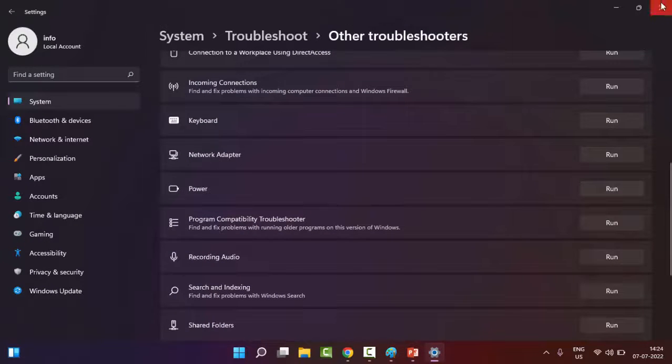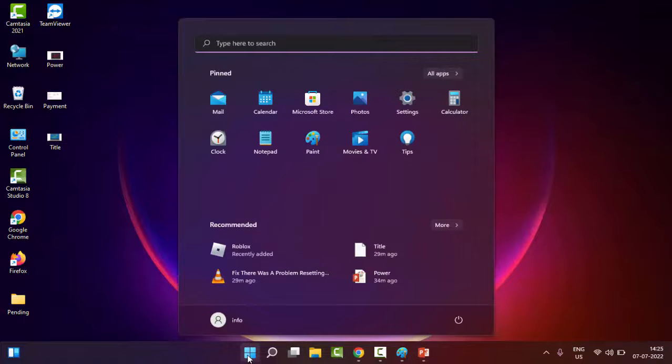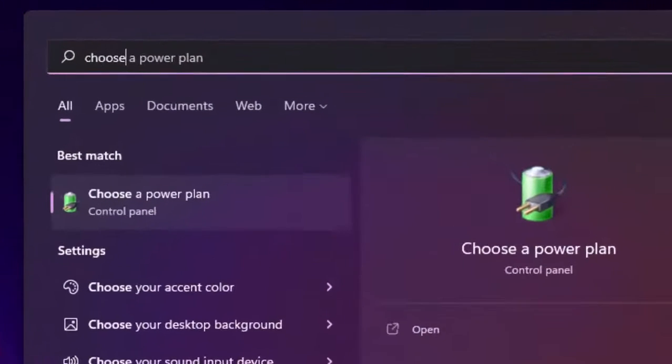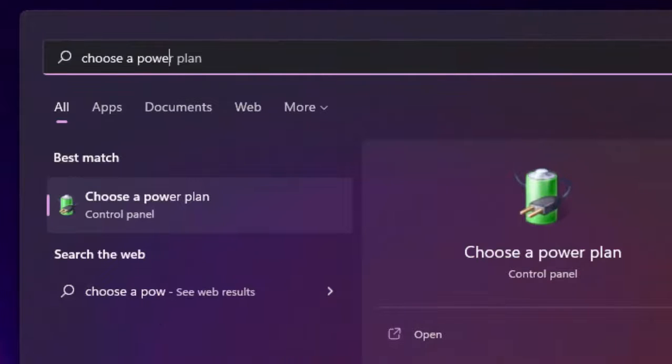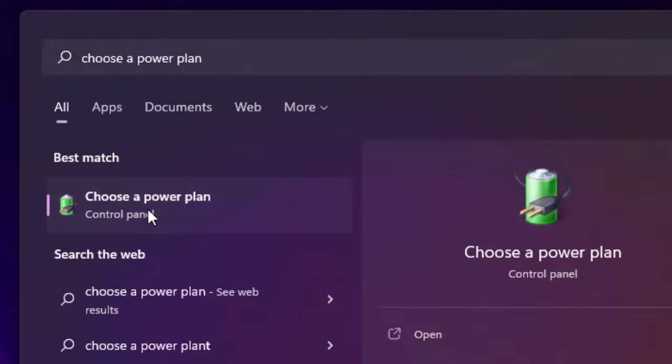The third method: go to Start, type 'choose a power plan', and select Choose the Power Plan.